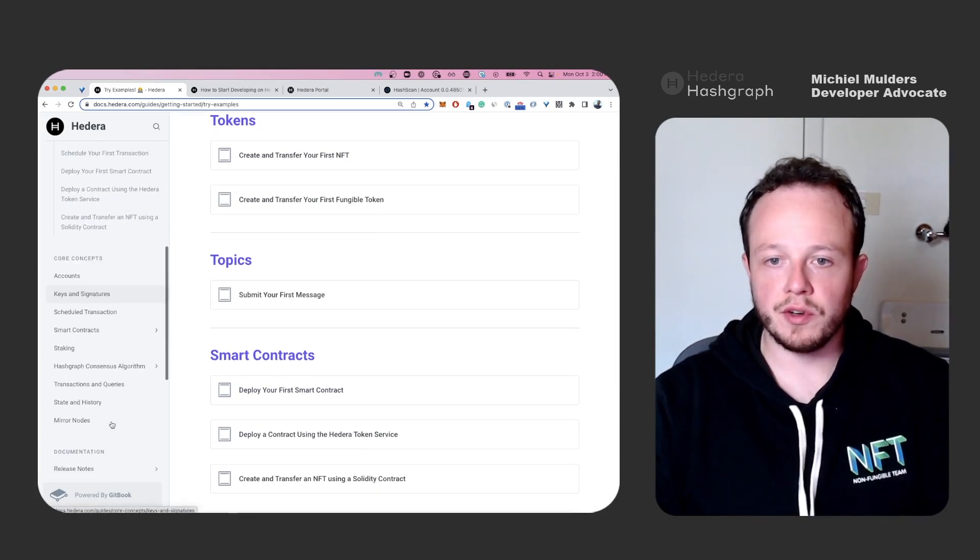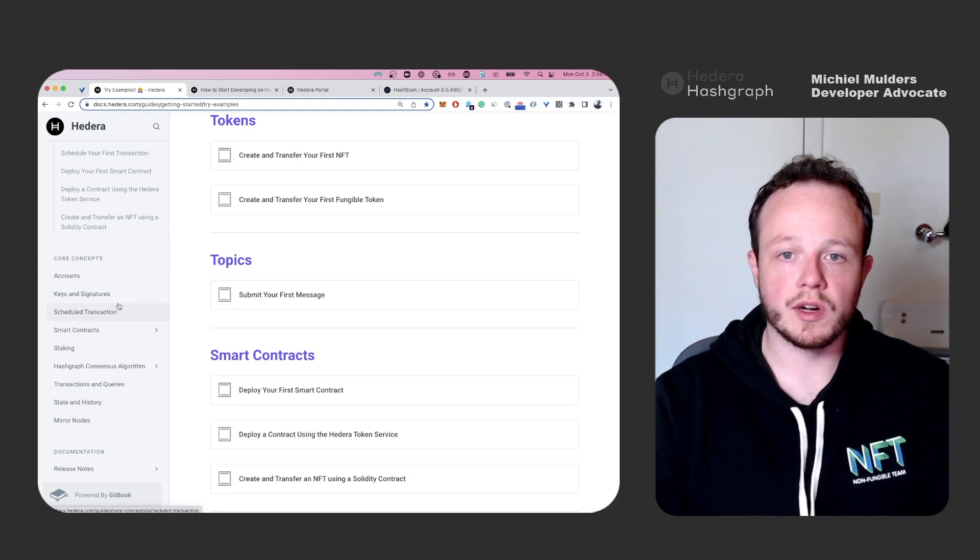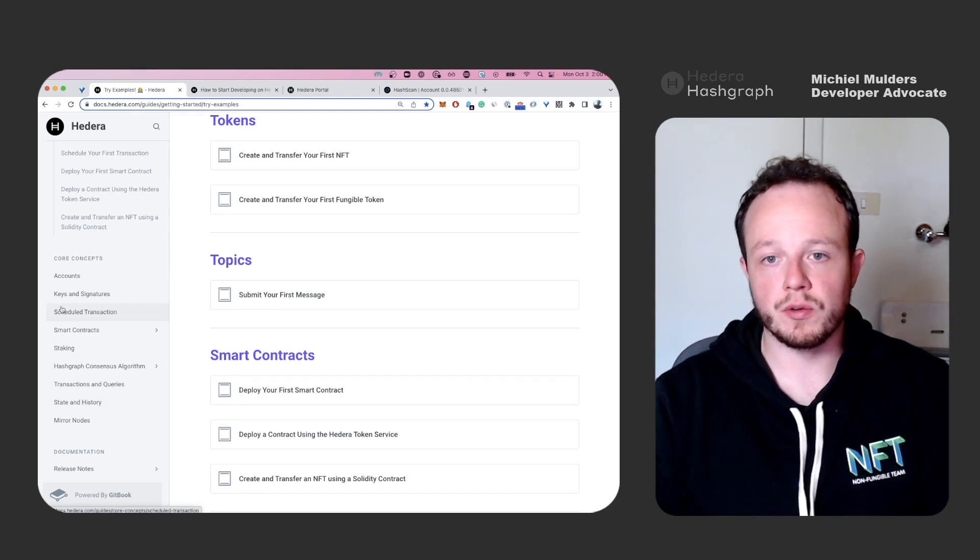And further, make sure to dive into the core concepts on how accounts work, how scheduled transactions work.